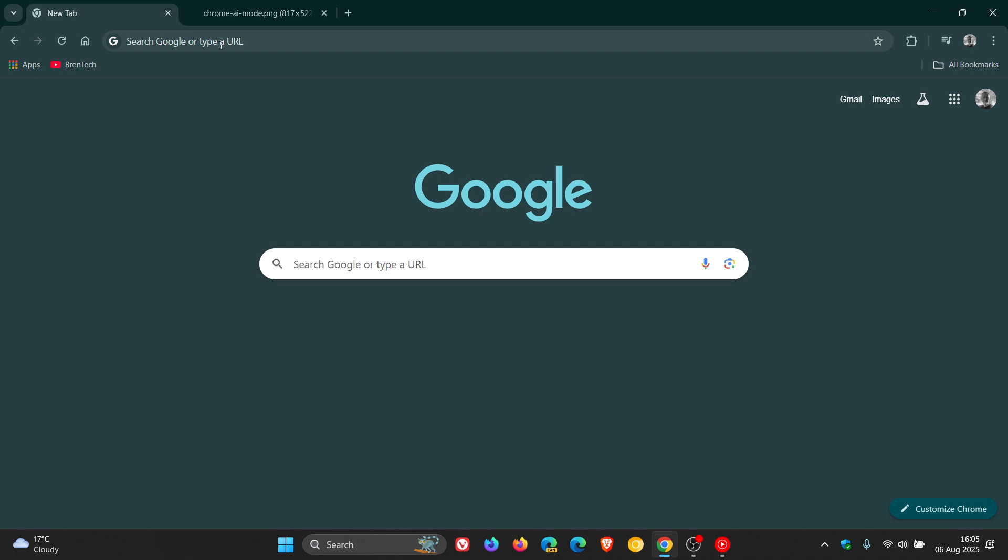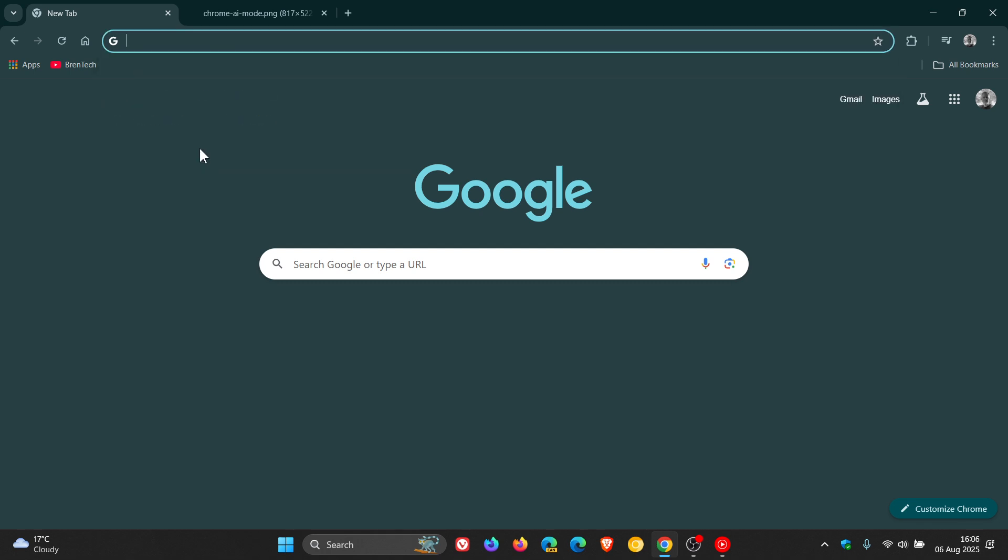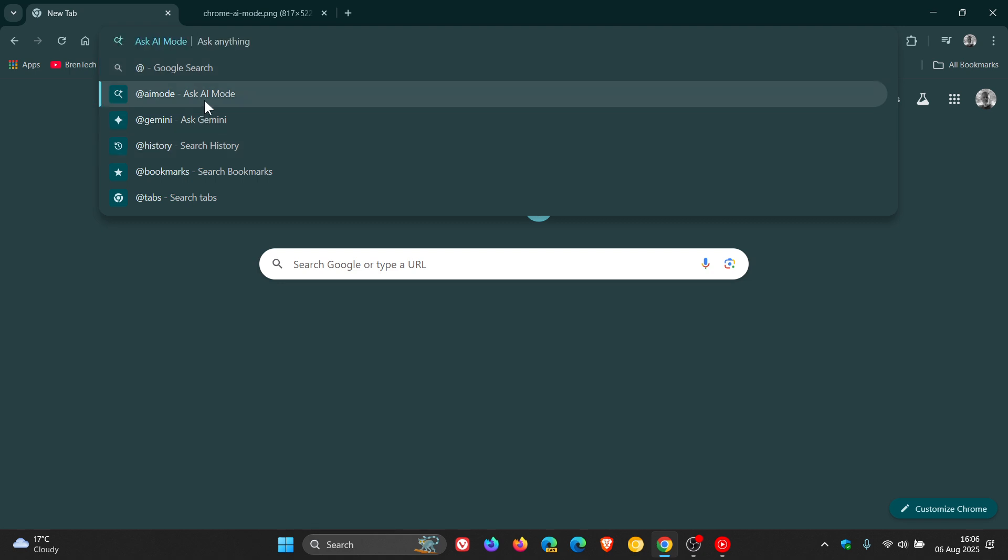So if I go to my address bar and I just enter @, you can see @ AR Mode, ask AR Mode, click on that and you can ask it anything from the Omnibox.